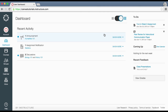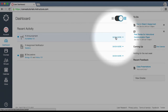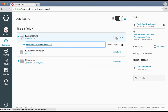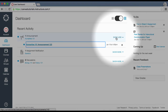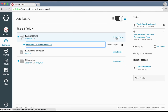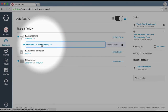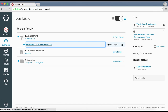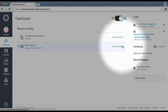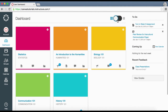To collapse recent activity, click the Show Less link. You can directly access your recent activities by clicking the link. To remove a notification, click the remove icon.